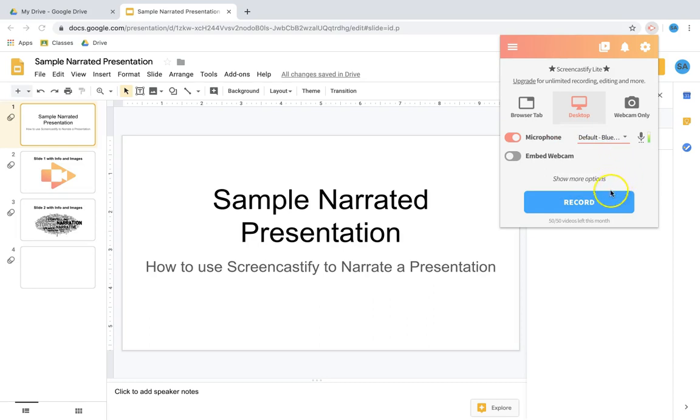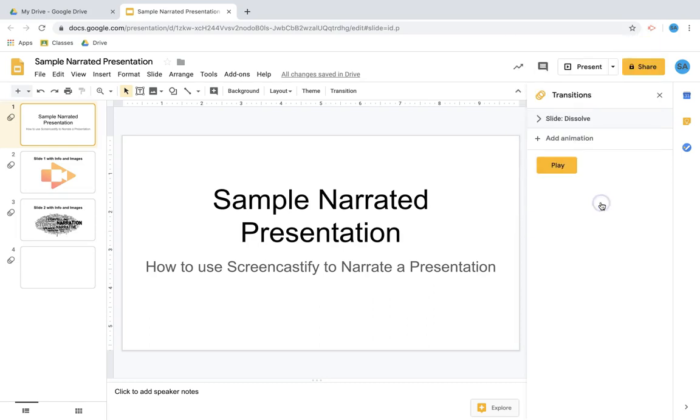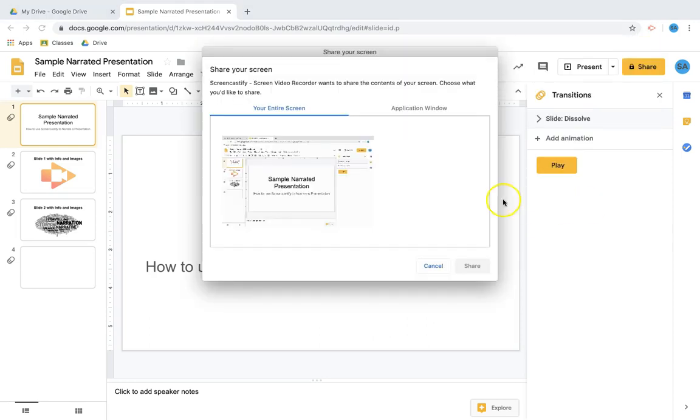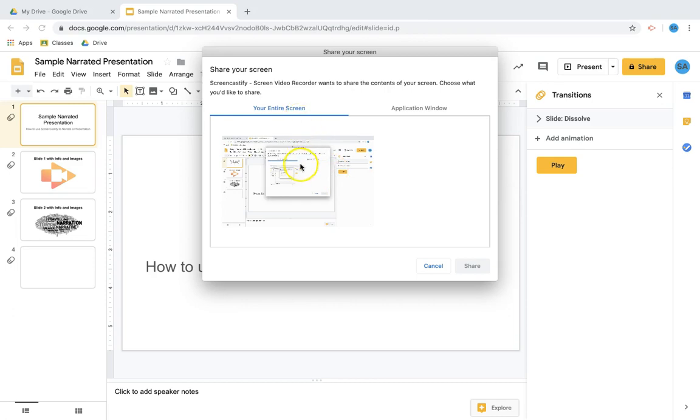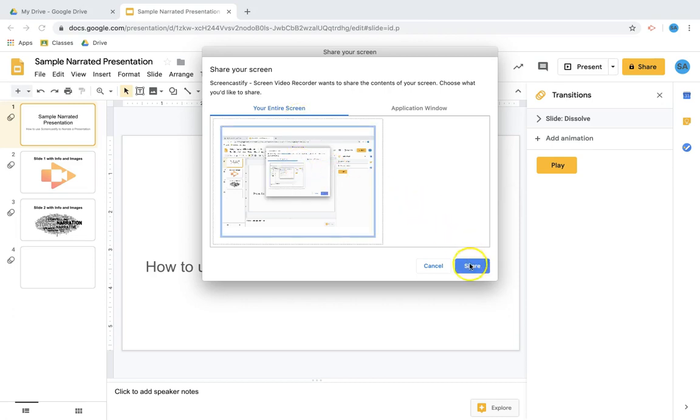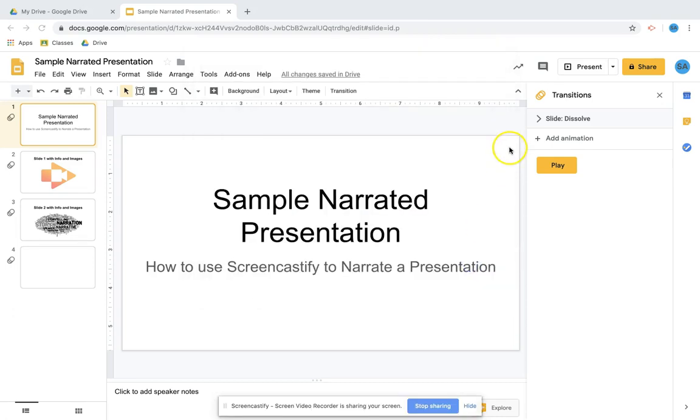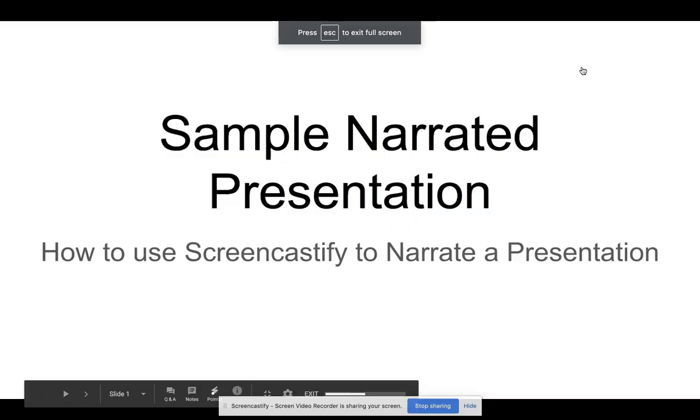Now when I'm done, I'm gonna click record. It's going to ask me what screen I want to do. In this case, my entire screen. So I'm gonna click share, it's going to count me in, and I'm gonna click present.